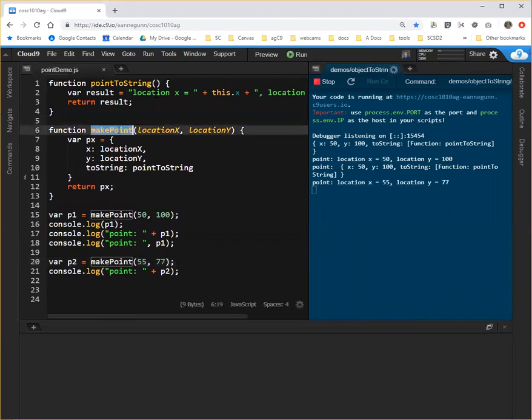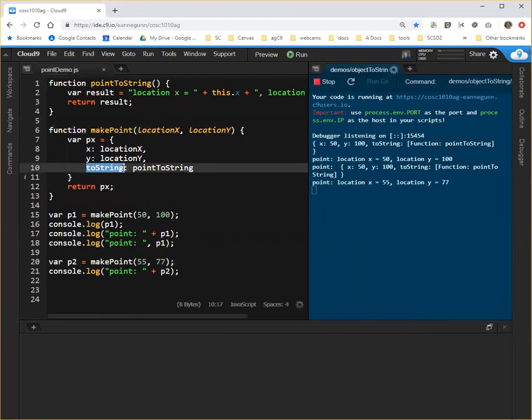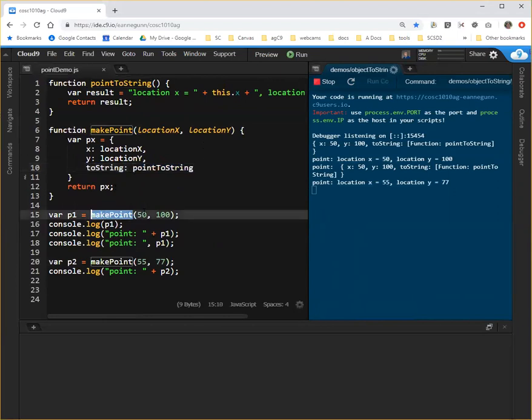We have a function which can take two values and create a point that's at location x, at location y, and overrides the default toString method with the toString method we like, and returns that point. And now whenever we need a point, we can just specify the locations and we know that we're going to be able to print it exactly the way we want.